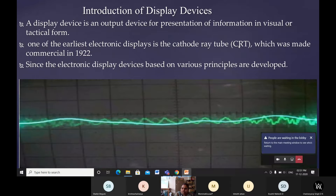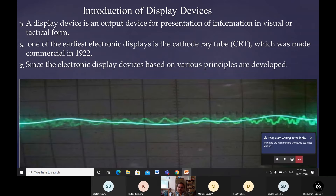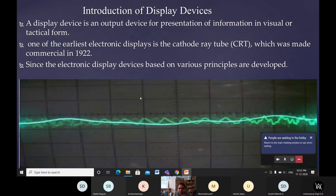One of the earliest electronic display devices is the CRT — a bulk device. Previously, computers were very big and TVs were also of bigger size; they used CRT technology. CRT was made commercially in 1922. Since then, various electronic display principles were developed by different persons who named different display devices based on their theories.